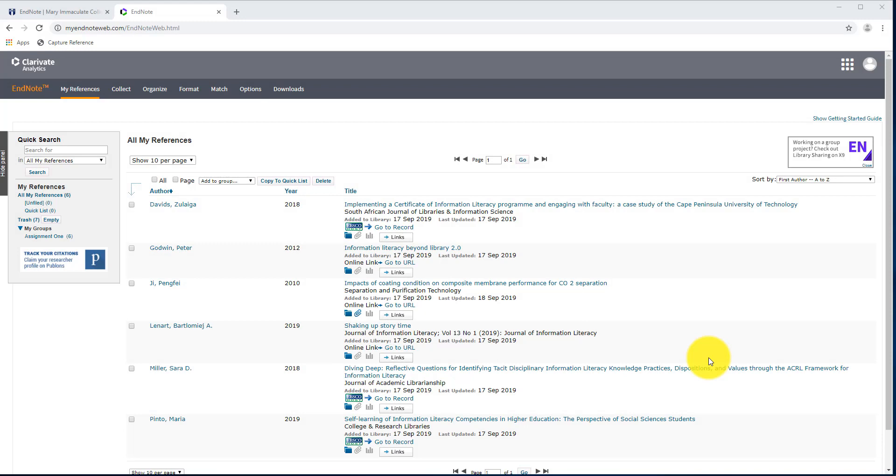Now that we have created all of our references, the only thing left to do is to export them into a Word document. There are two ways of exporting references from EndNote Web into Microsoft Word. The first way is the Cite While You Write tool, which we downloaded earlier. But the other way is to export them all as one file.